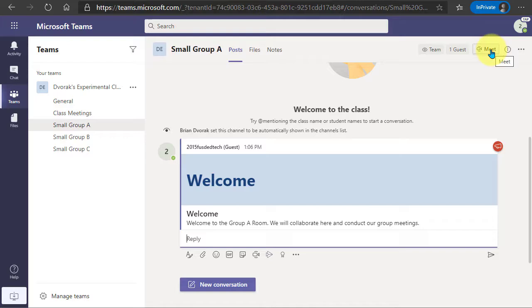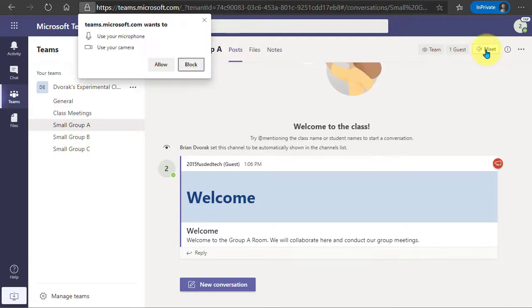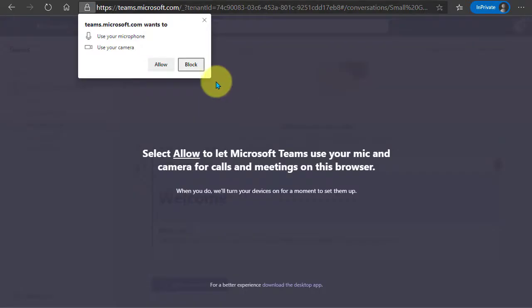Which essentially is going to start an ad hoc meeting and then we'll look at how a student of this group can see that the meeting has started and join in. So I'm going to click on meet.